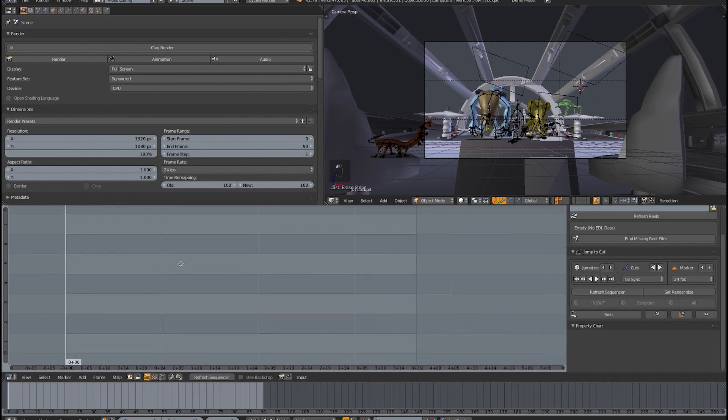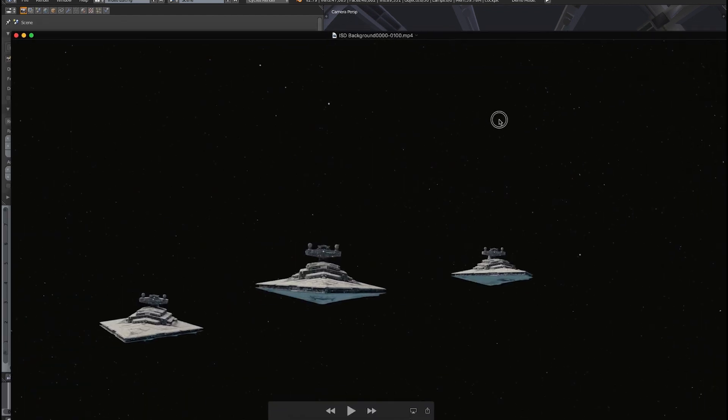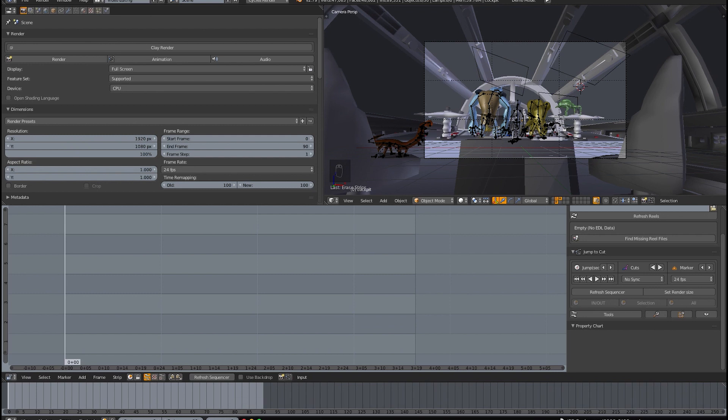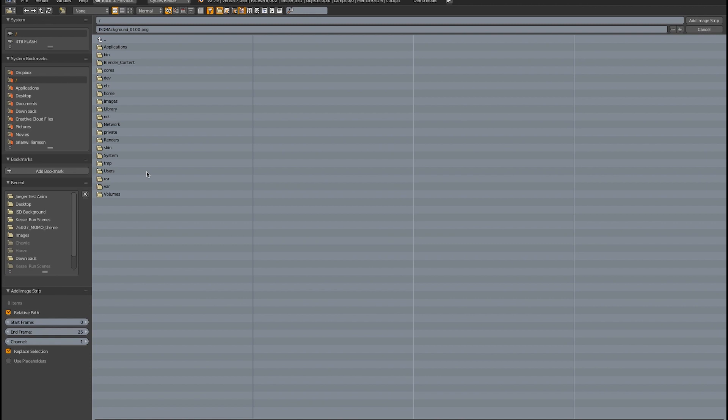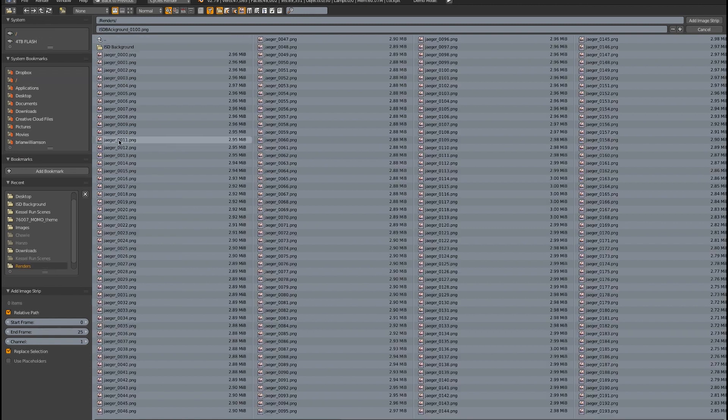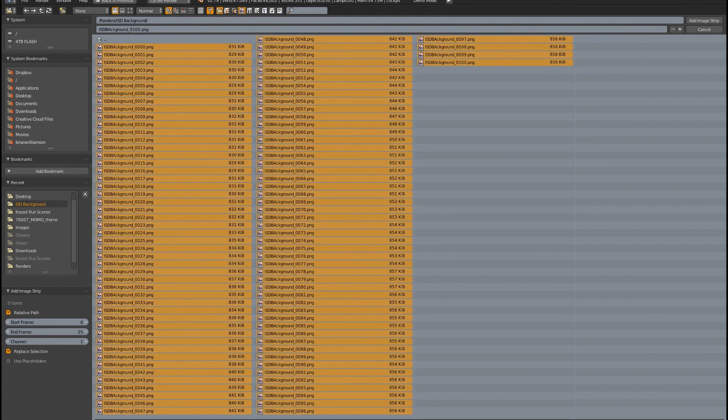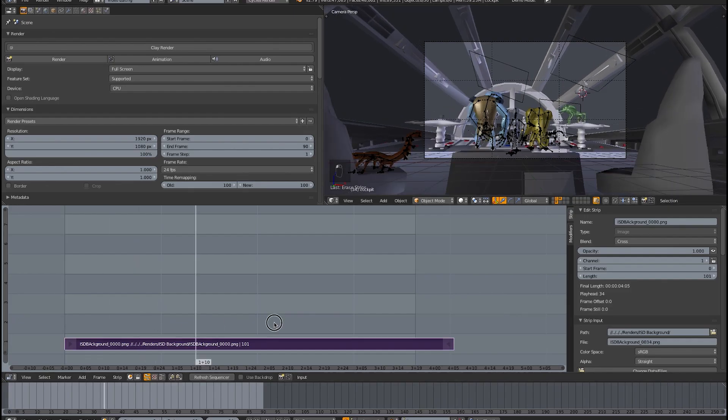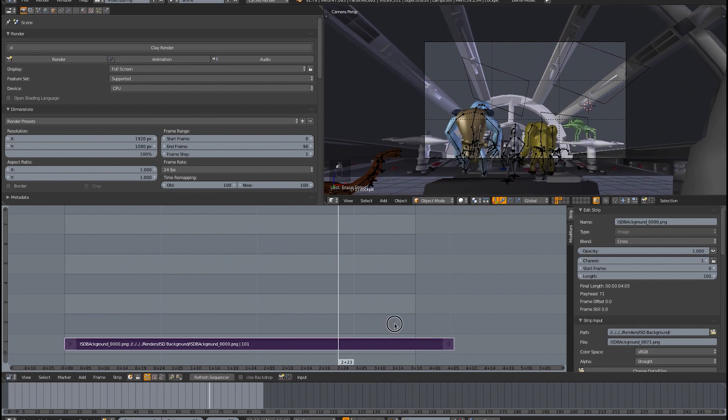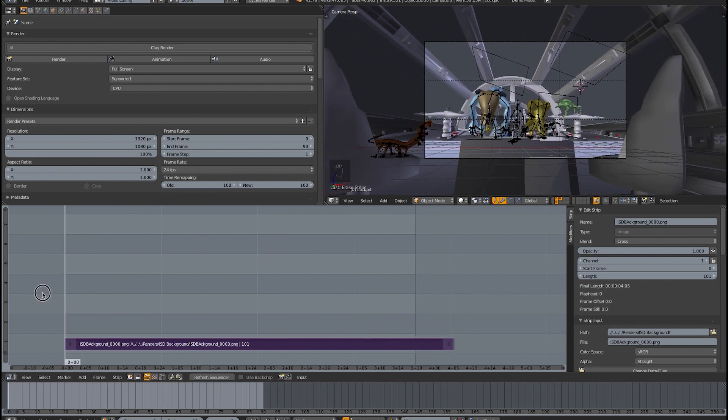So the first thing you need to do is add that background that you rendered. In this case, I rendered a series of images and so I'm just going to add it as an image strip. So I hit shift A and go to image and then I'll go to my renders. And here it is. So I'll hit B to band select everything and hit add image strip. As you can see here, this actually goes longer than my original animation, that's okay. So now we have the background.